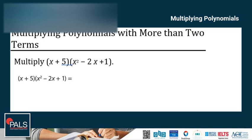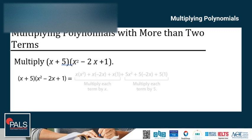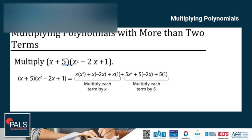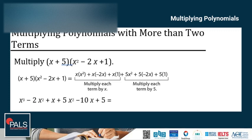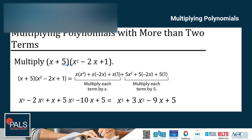There are two terms in the first polynomial, x and 5. To multiply these two polynomials, each term in the second polynomial must be multiplied first by x, and then again by 5. Distributing x to every term in the second polynomial and then distributing 5, we get x cubed minus 2x squared plus x plus 5x squared minus 10x plus 5. Combining like terms, the final answer is x cubed plus 3x squared minus 9x plus 5.